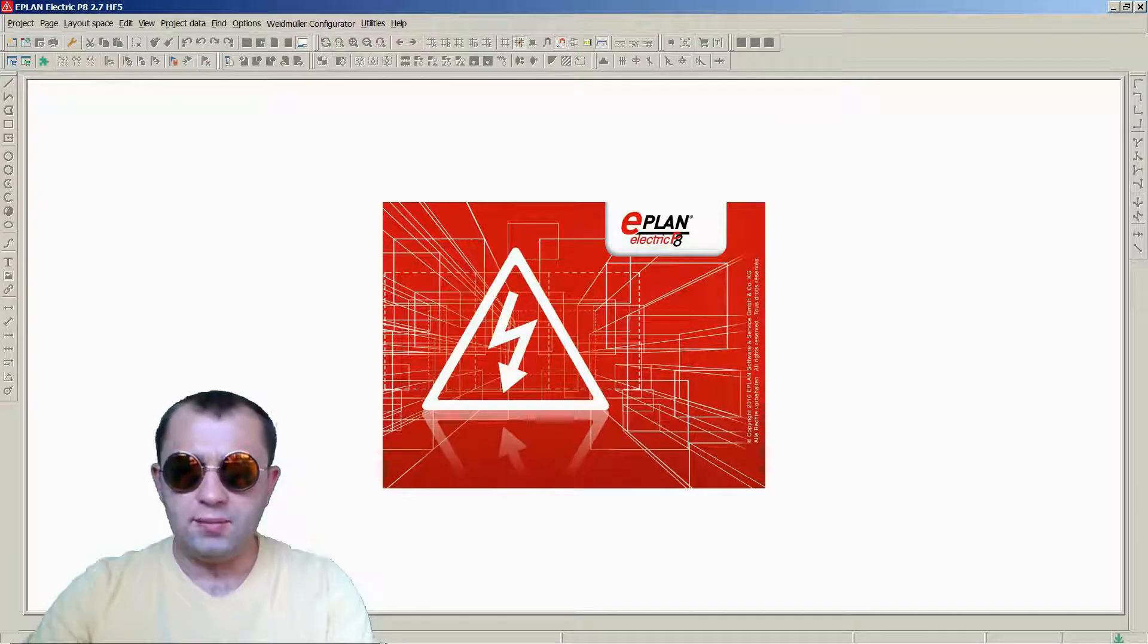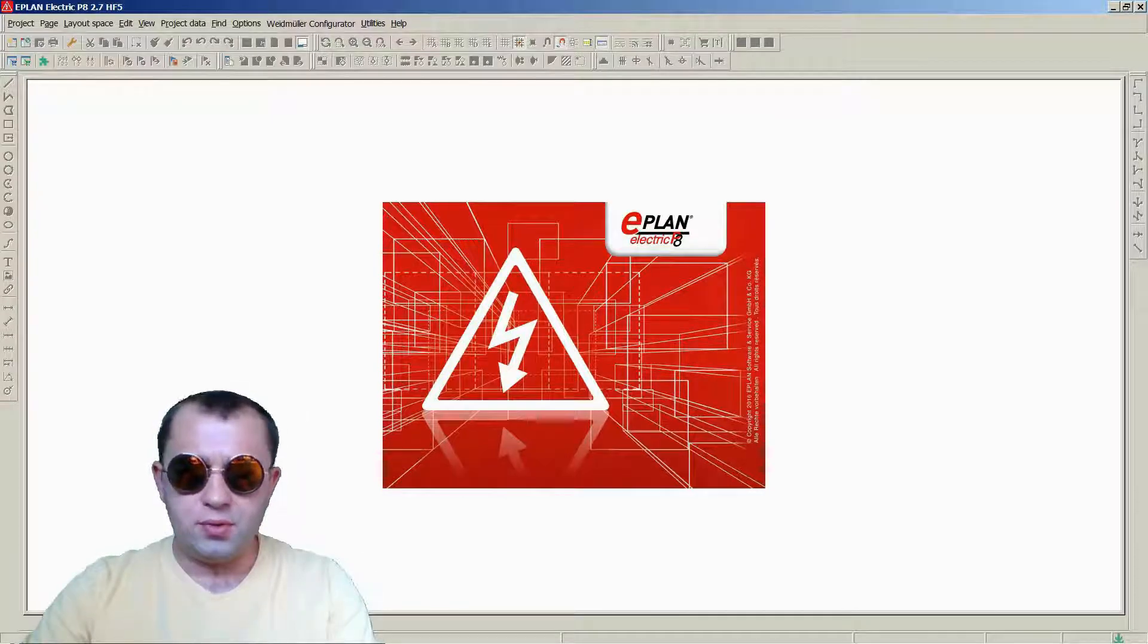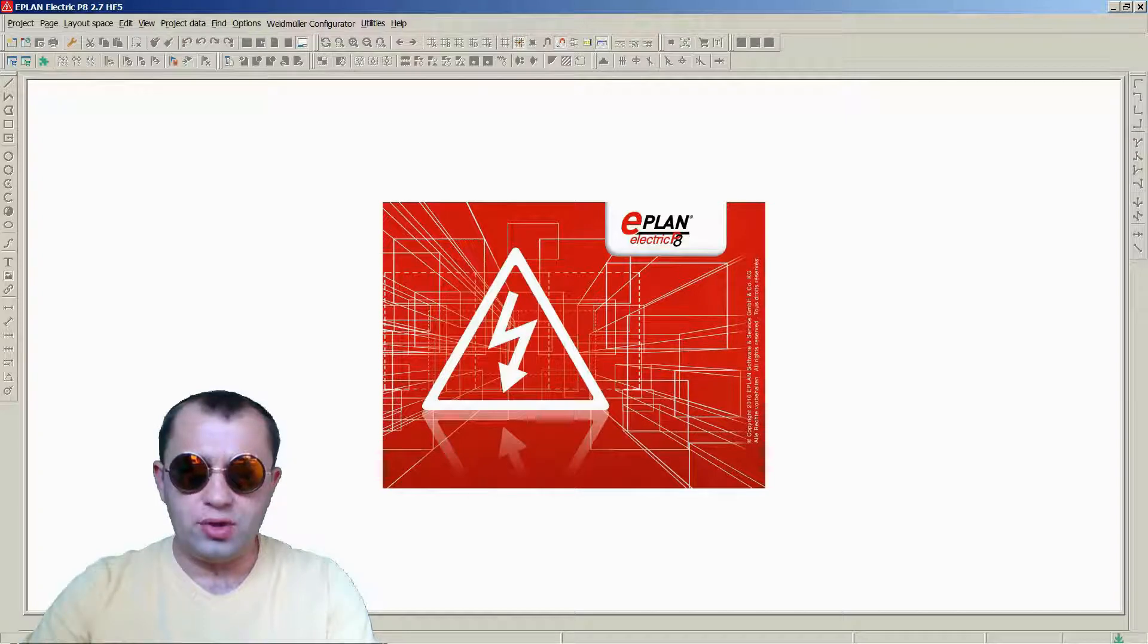Hi, my name is Ivan and I welcome you to my ePlane Electric P8 tutorial.